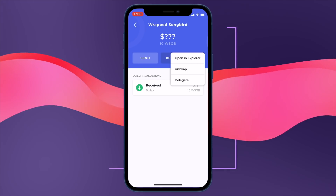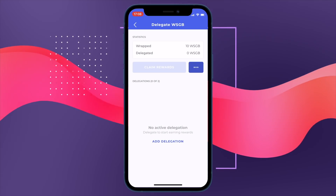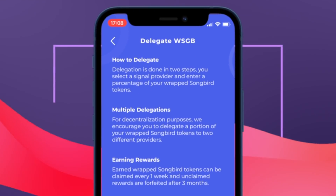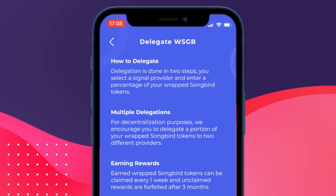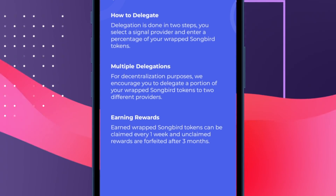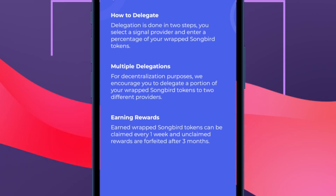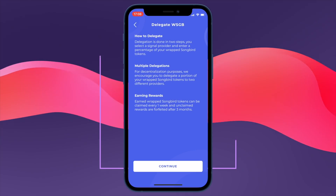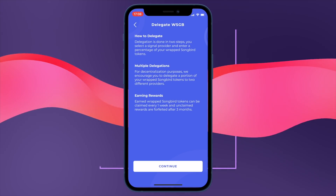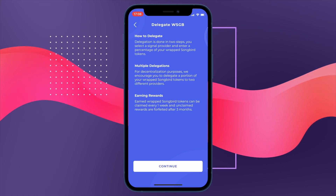Now I wanted to check out the delegate functionality of the Bifrost wallet. We go to this screen and click add a delegation. We're greeted with the delegate wrapped Songbird tokens screen. Delegation is done in two steps: you select a signal provider and enter a percentage of your wrapped Songbird tokens. You can delegate to multiple signal providers for decentralization purposes — we encourage delegating a portion to two different providers. Note that you can only delegate to two signal providers per wallet; you can't do three or more. You could do a 50/50, 60/40, or 70/30 split.